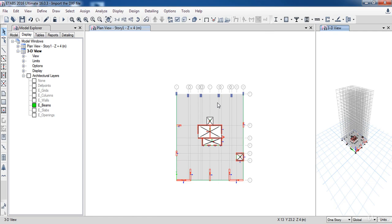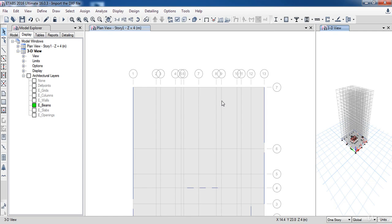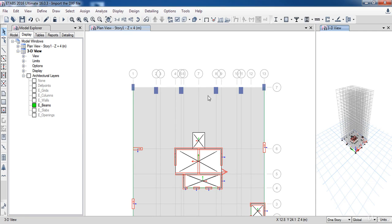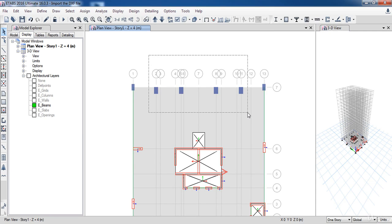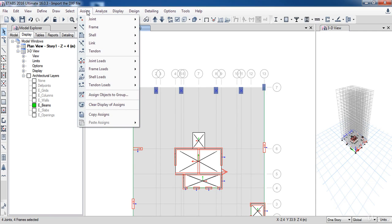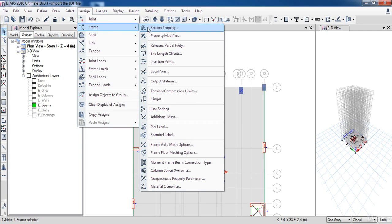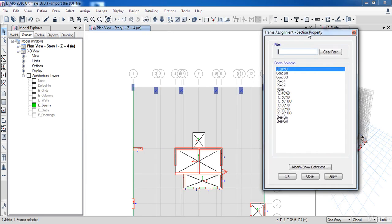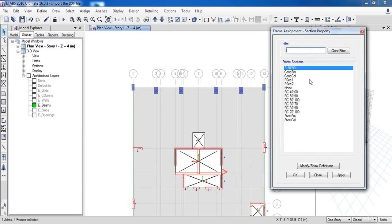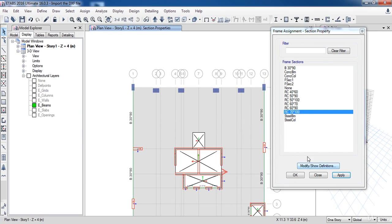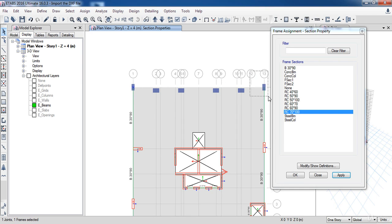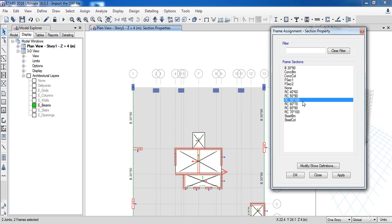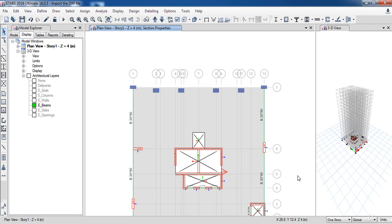Now I need to assign my sections to the columns. So select these four columns and go to the Assign menu, then Frame, then select the Section Properties. Select the R70 by 100, then click Apply. Also select the two columns in the corner, then select RC50 by 100, then click Apply. As you can see, the sections have been assigned to the columns.